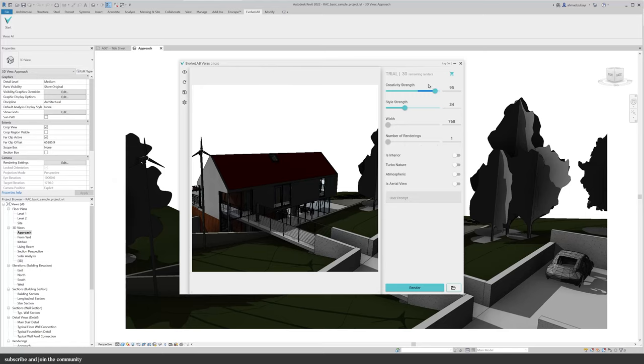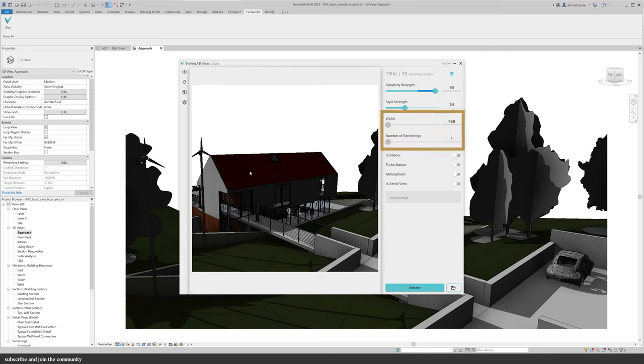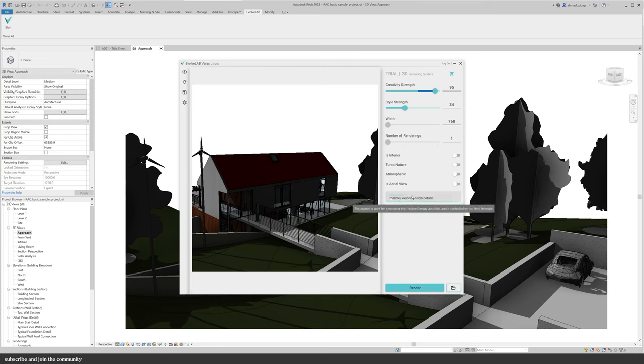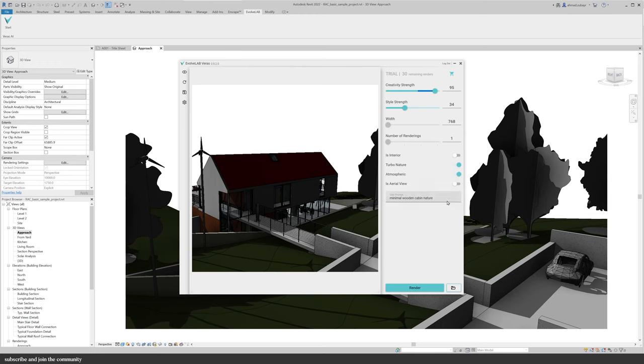I'm going to jump into this view and sign into Evolve Lab. In a trial you only get 30 images, and there are some parameters I can edit such as the width of the image and the number of images generated. But now I'm going to use prompts and also turn on Turbo Nature because that actually creates more vegetation in the scene, which is pretty awesome. Let's see what Atmospheric does and let's hit render.